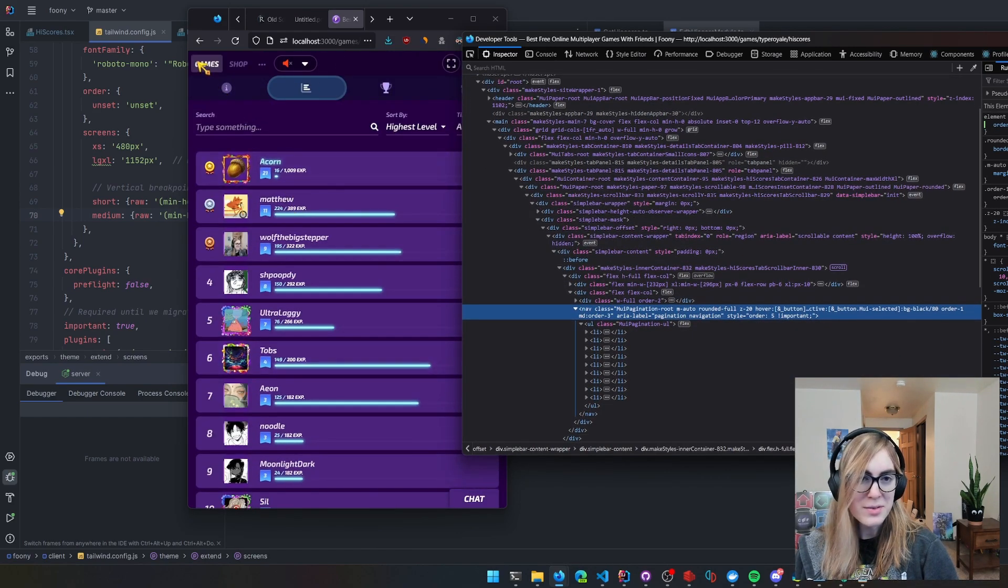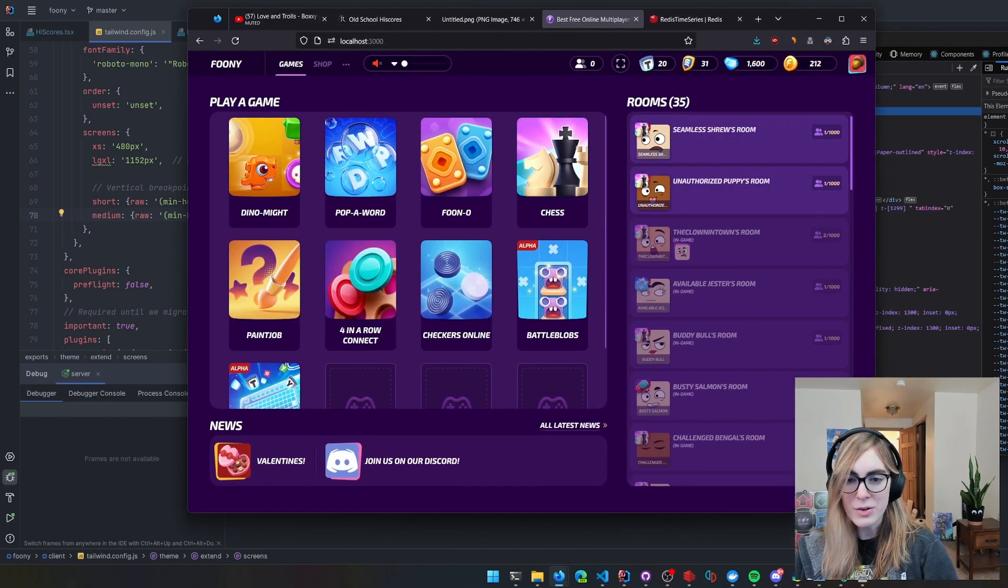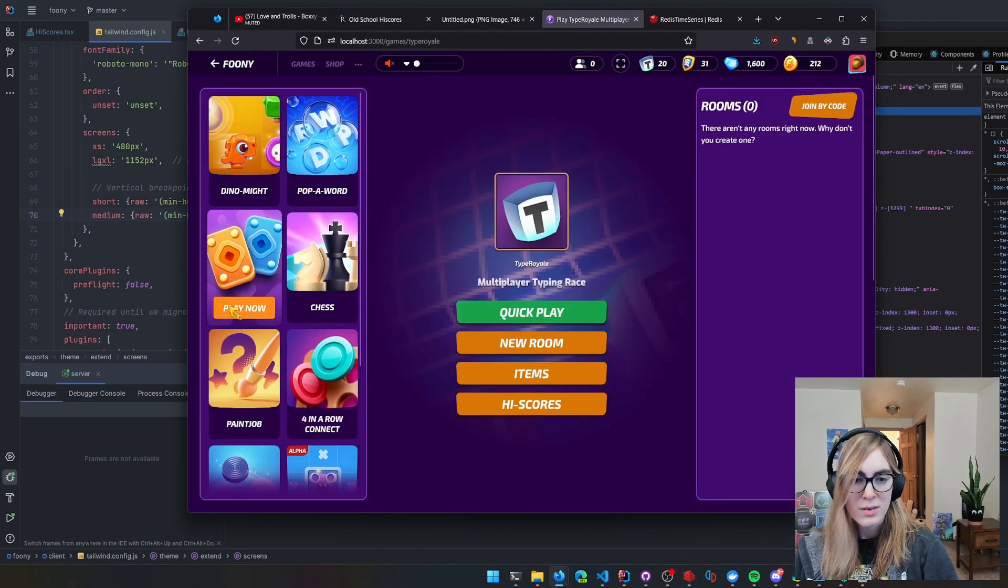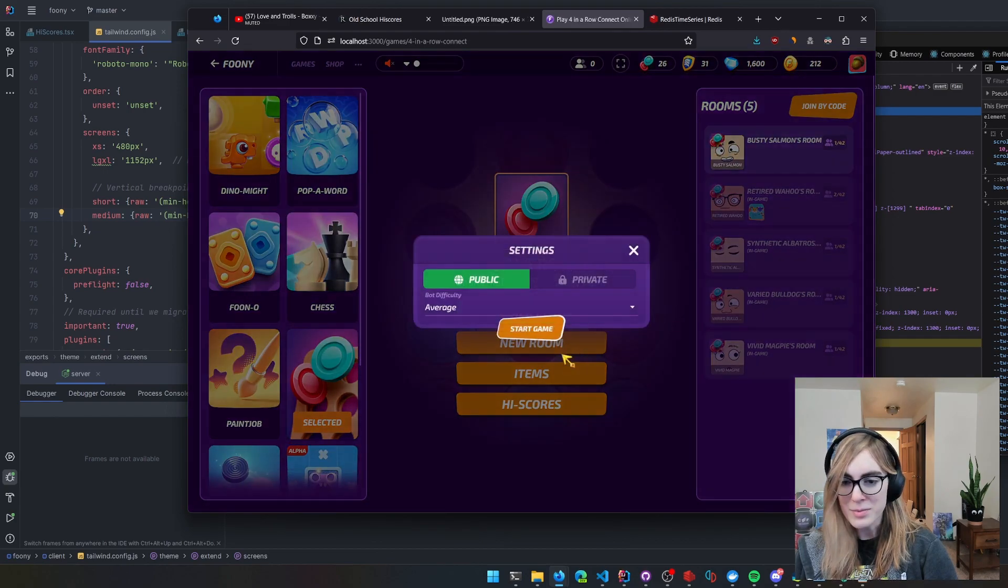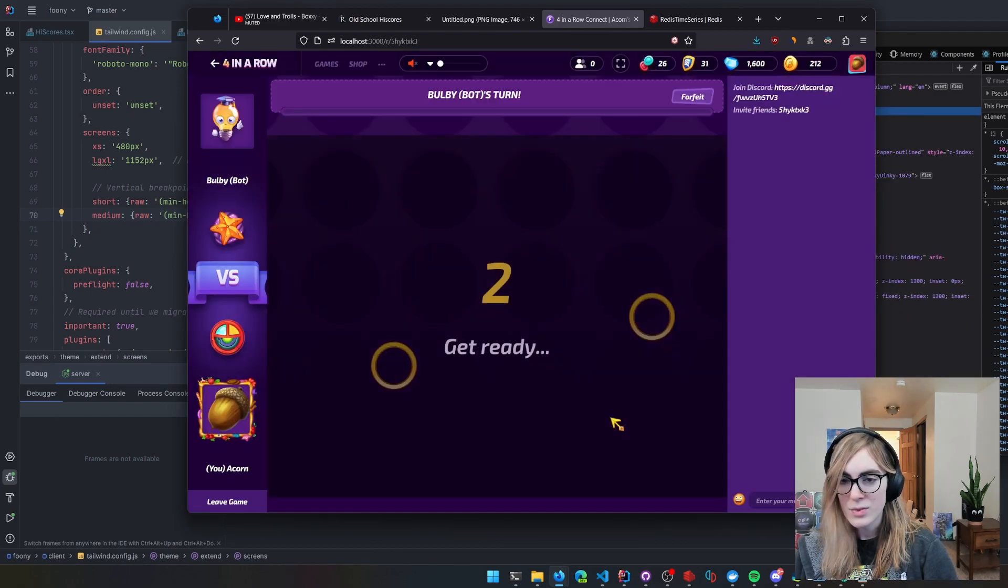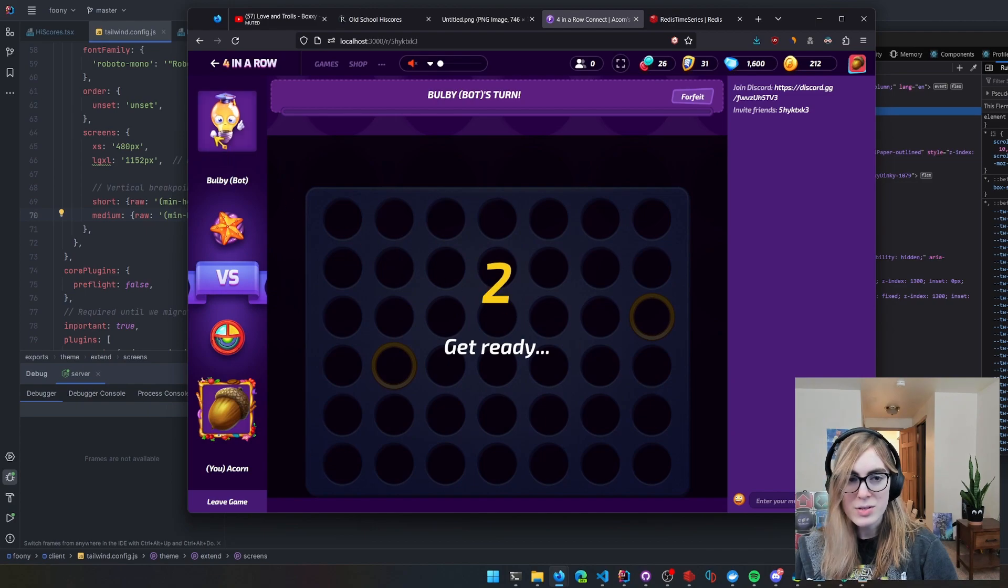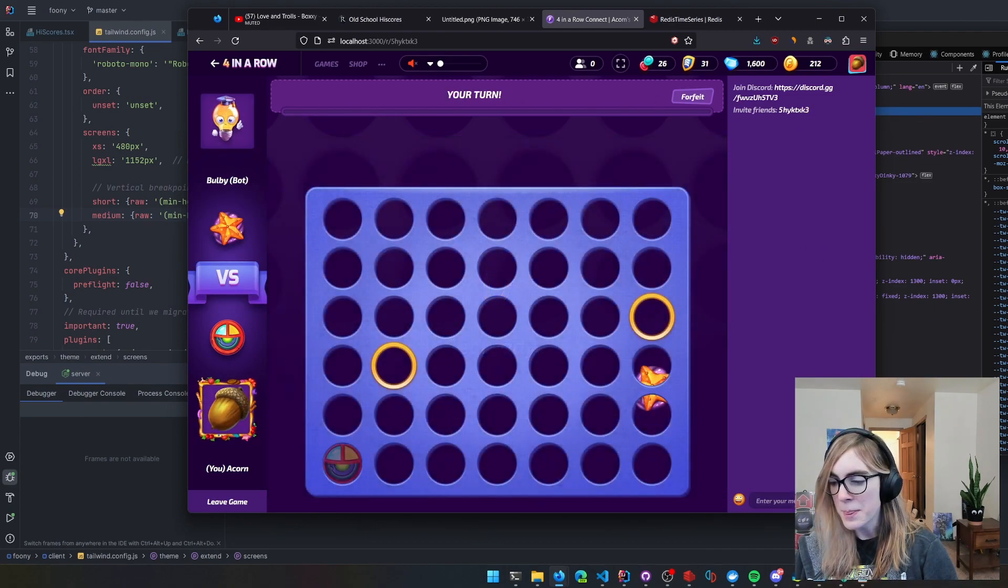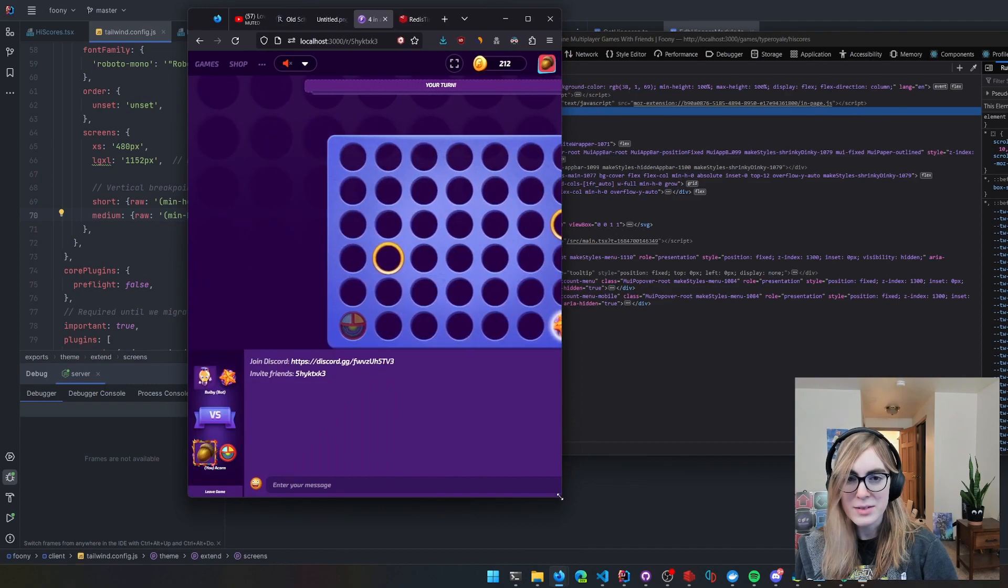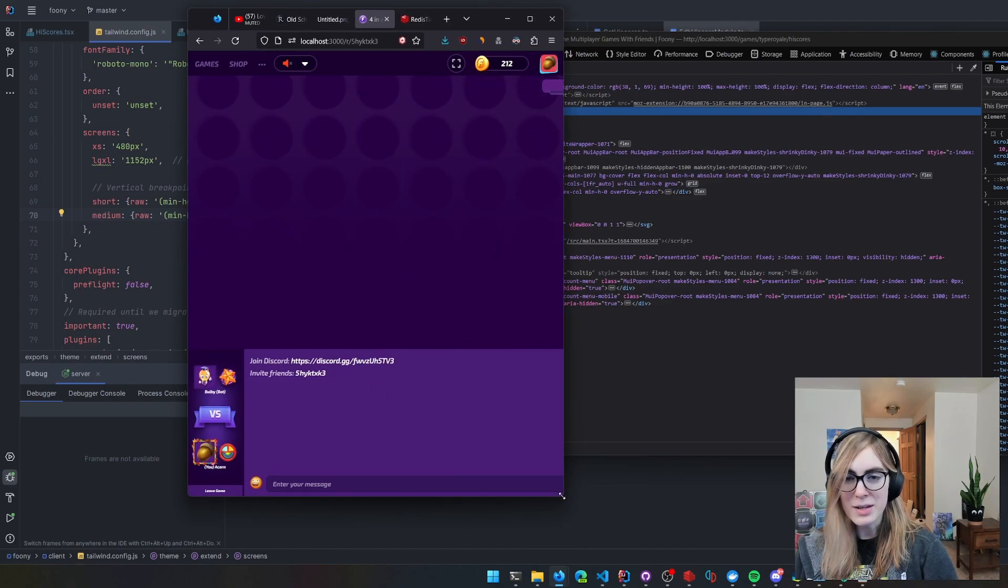I use this in a few places. Like whenever you're in a game—not this one, but a different one, let's say Four in a Row. You'll notice there's this thing on the left, this thing on the top, the thing on the right. And then as you scale it... that's a bug.